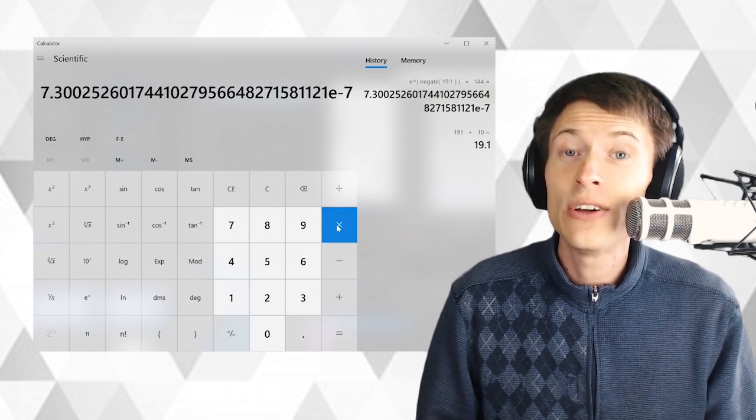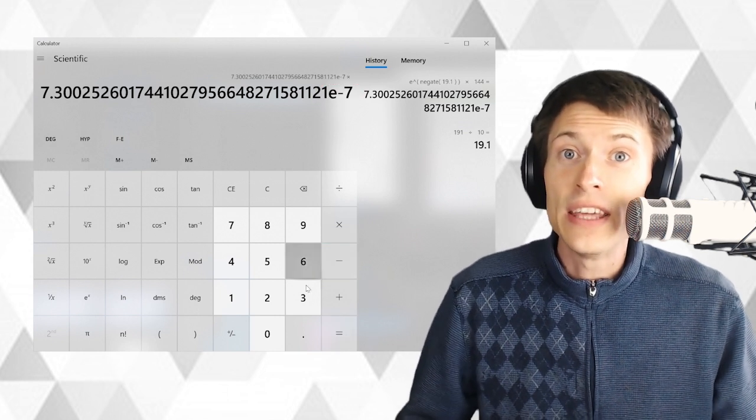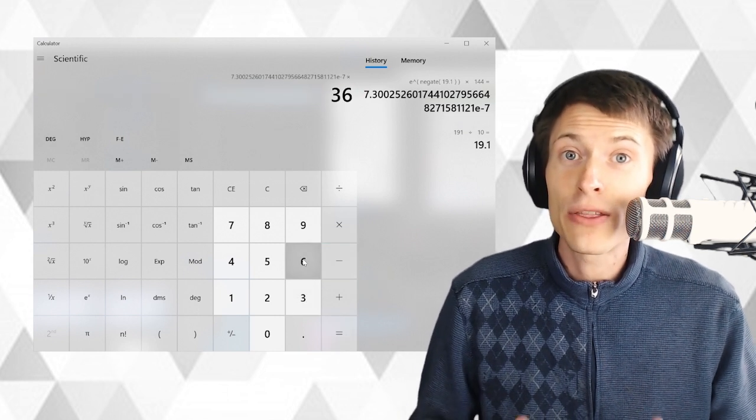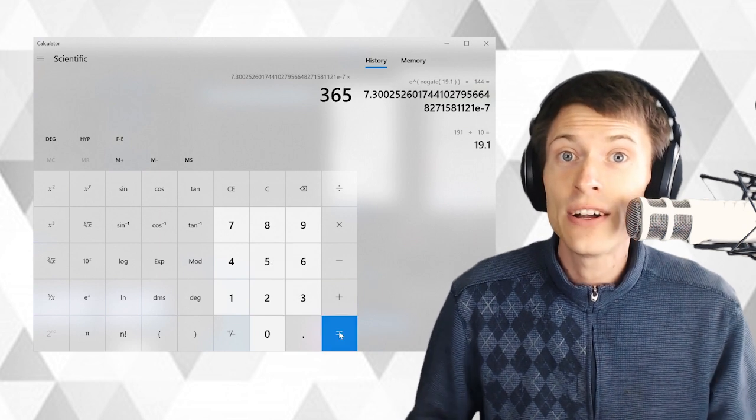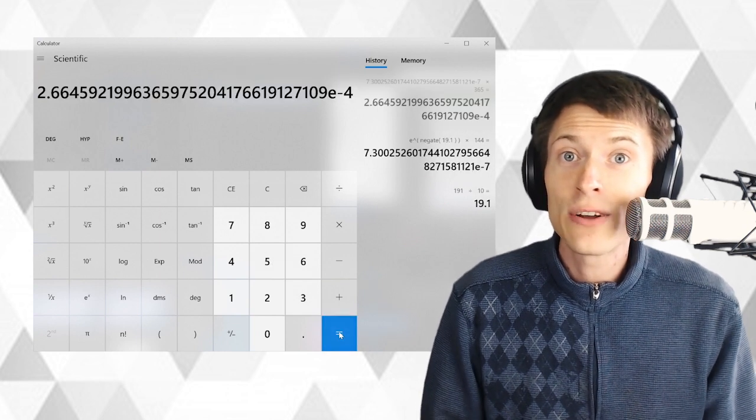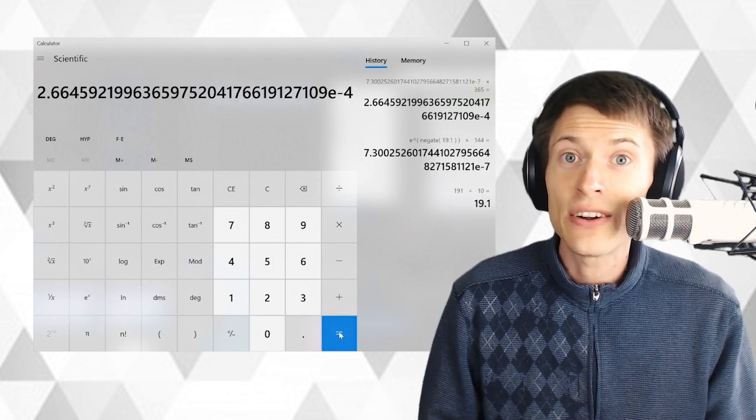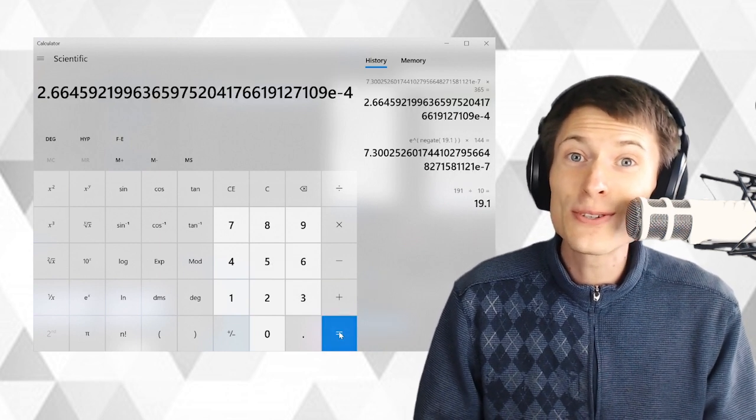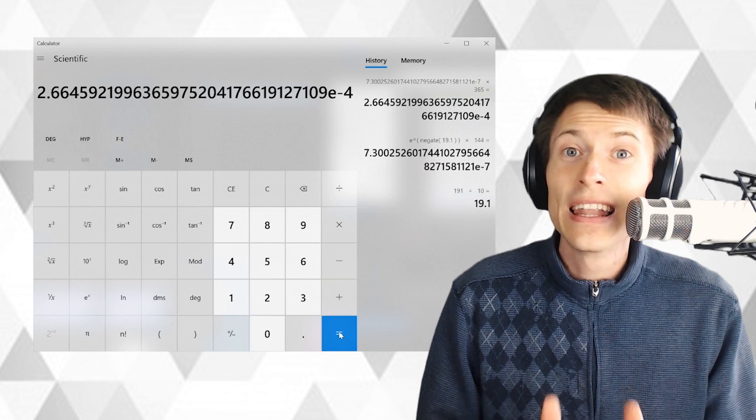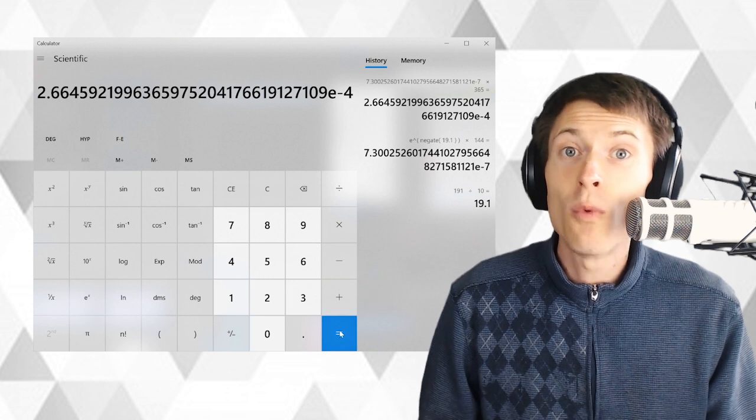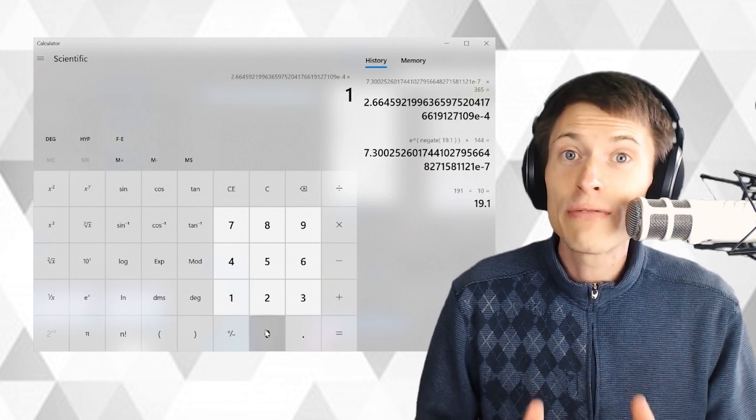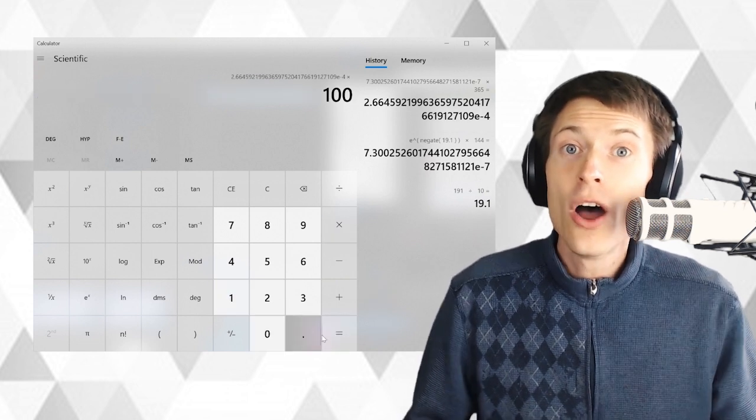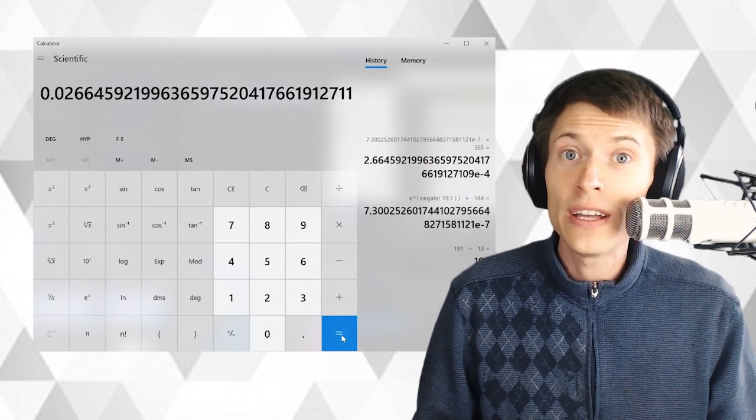So now let's look at the likelihood in a given year. Multiply by 365, that's the days in a year. We have the likelihood of this happening in a year. Still super unlikely. Let's multiply by 100. Now this is the likelihood of this happening in 100 years.